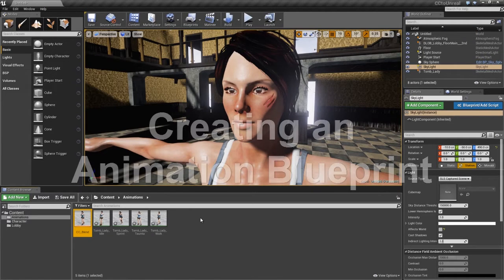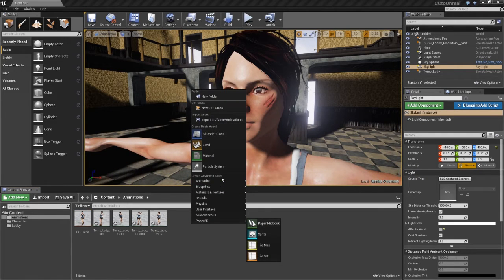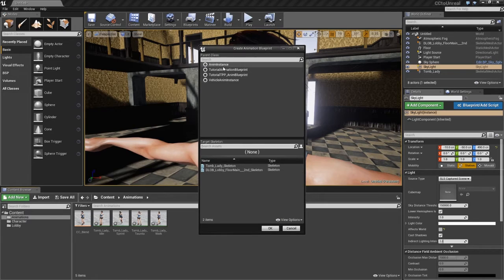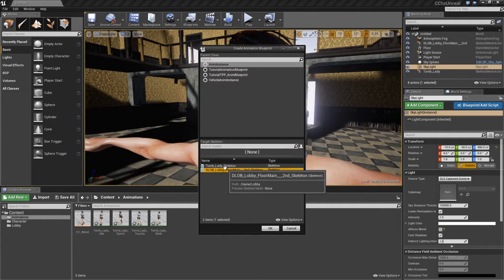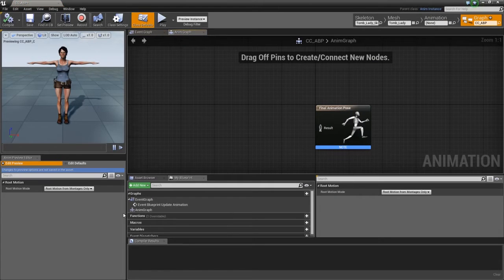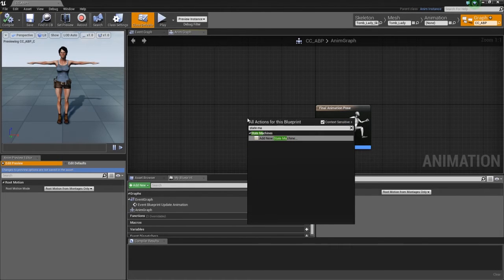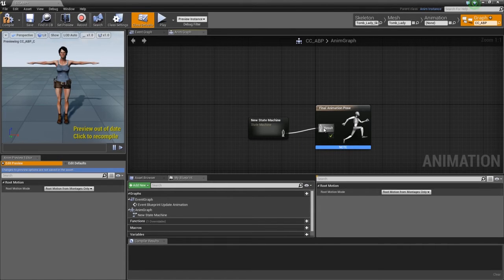The next thing we want to do is create an animation blueprint for our character. Right-click in the same folder, go to animation and animation blueprint. Choose that anim instance and find our tomb lady skeleton. We'll call this CC underscore ABP — for animation blueprint. Double-click to open it. In the animation blueprint we have our anim graph and our event graph. The anim graph has animation nodes that sample animation sequences, perform blends, and control bone transforms. We're going to create a state machine, so right-click in the animation graph and type in state machine.